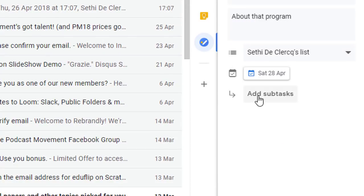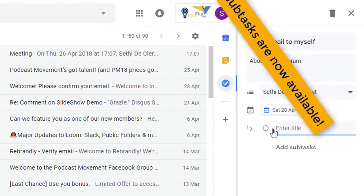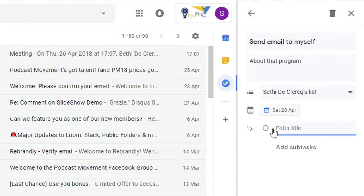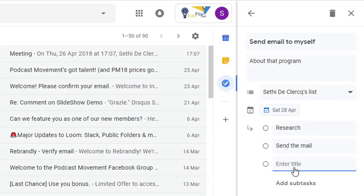What's new is that you can now add subtasks — these are tasks within the task, which was previously not available. So we can do that now. I'm going to add: 'Do research', then another subtask: 'Send the email', and then another: 'Follow up'.